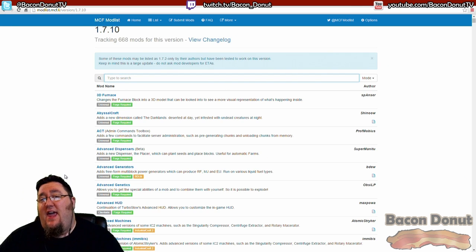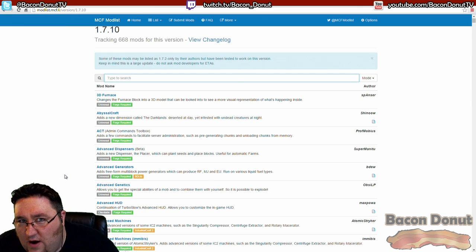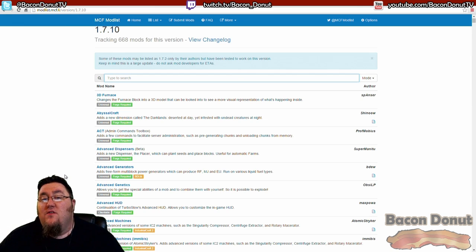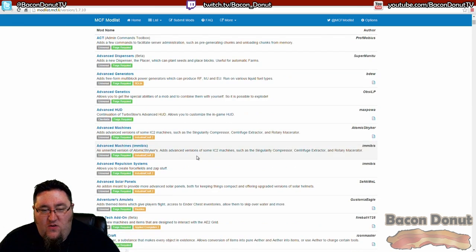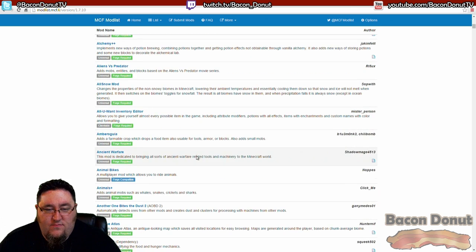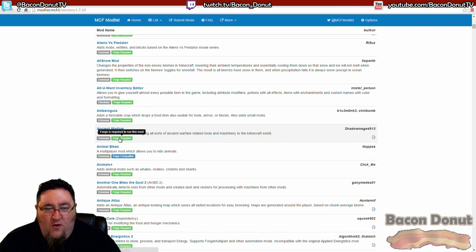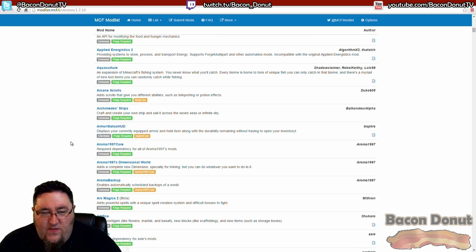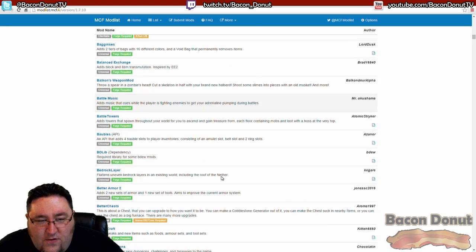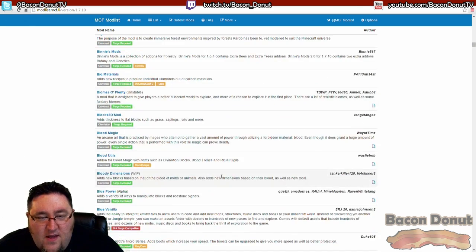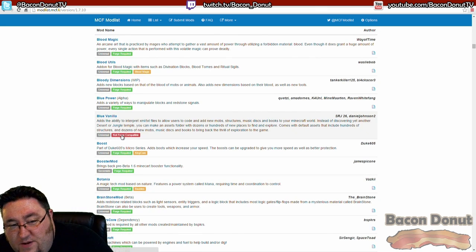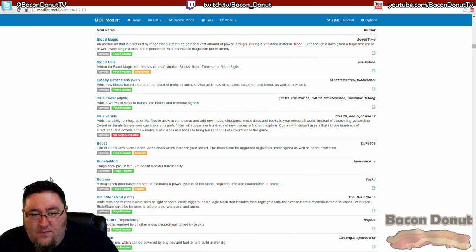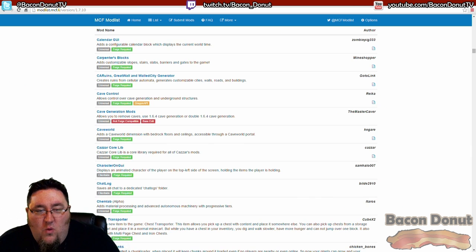And also, for me personally, my pack needs to be one that's compatible with multiplayer. Some mods only work in single player, not on servers. And this will tell you that - it'll say Forge compatible or Forge required. Some of these, I'm trying to scroll through and find an example, some of them don't work.